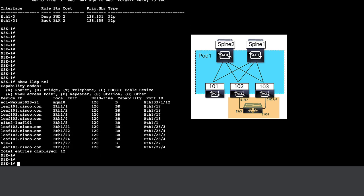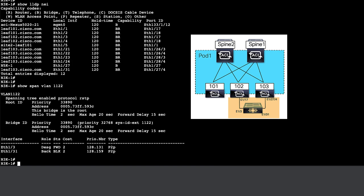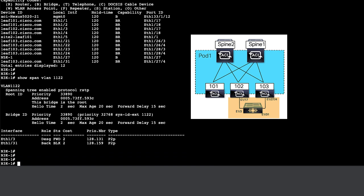On the Nexus 3K, we see the LLDP adjacency, as well as we can see that the VLAN extended has one of the ports in blocking state. Now this VLAN 1122 is also configured on the ACI side.